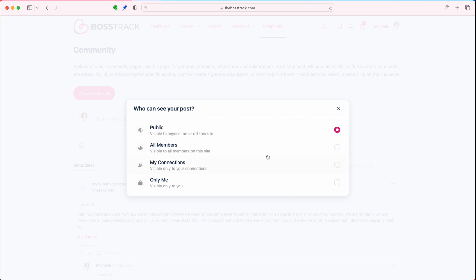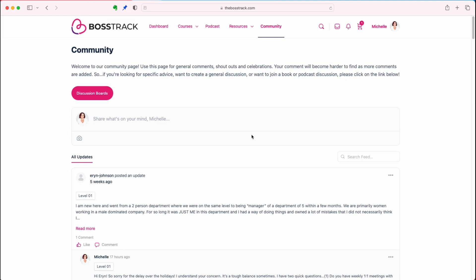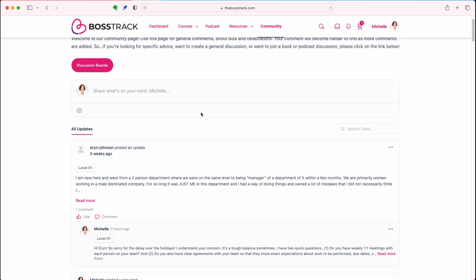Just to be aware, when it says public, we don't have any of this visible to anybody off the site. Public means all members are going to be able to see what you post here — it's a closed community. Nobody that is not a member can access this. This is for general information. If you have a thought you want to share, we'll have more information on posting to the community in the tutorial on posting to the community.